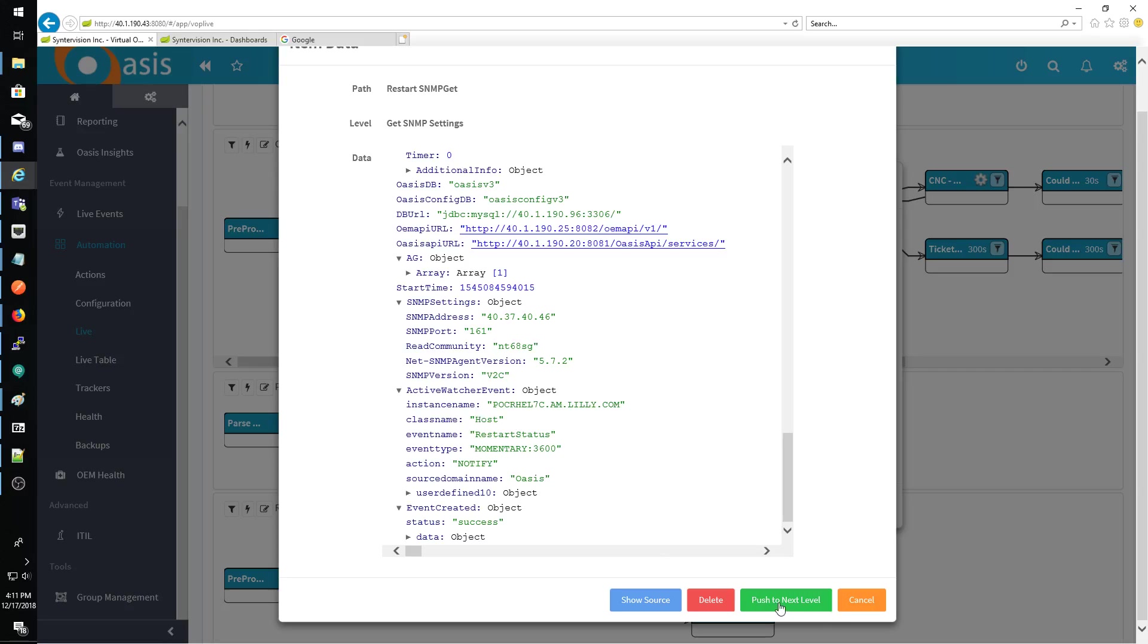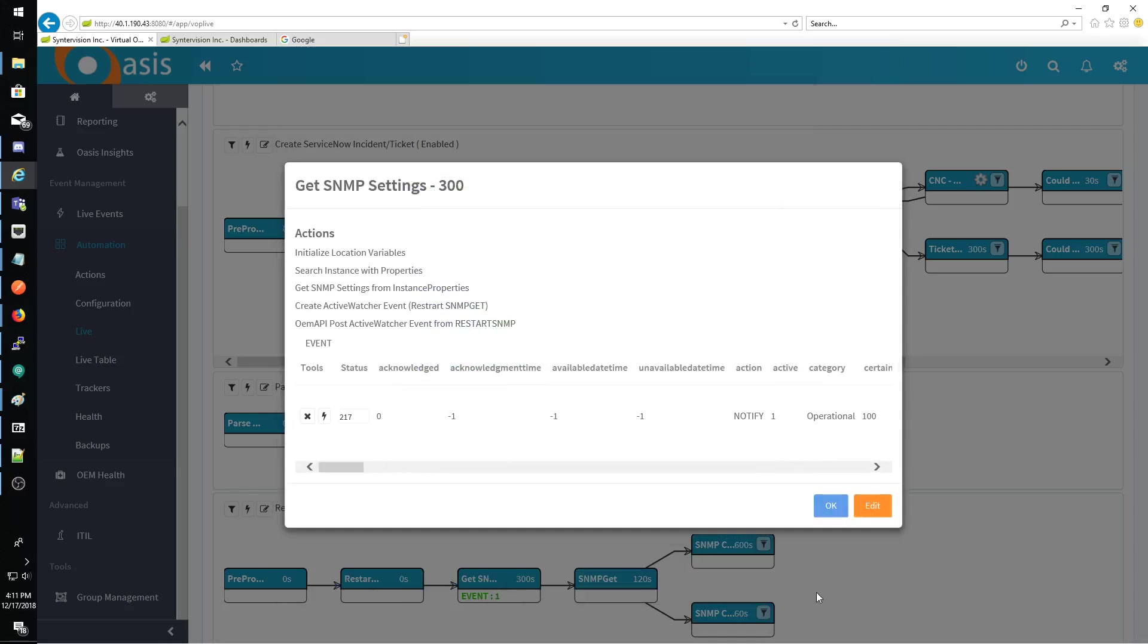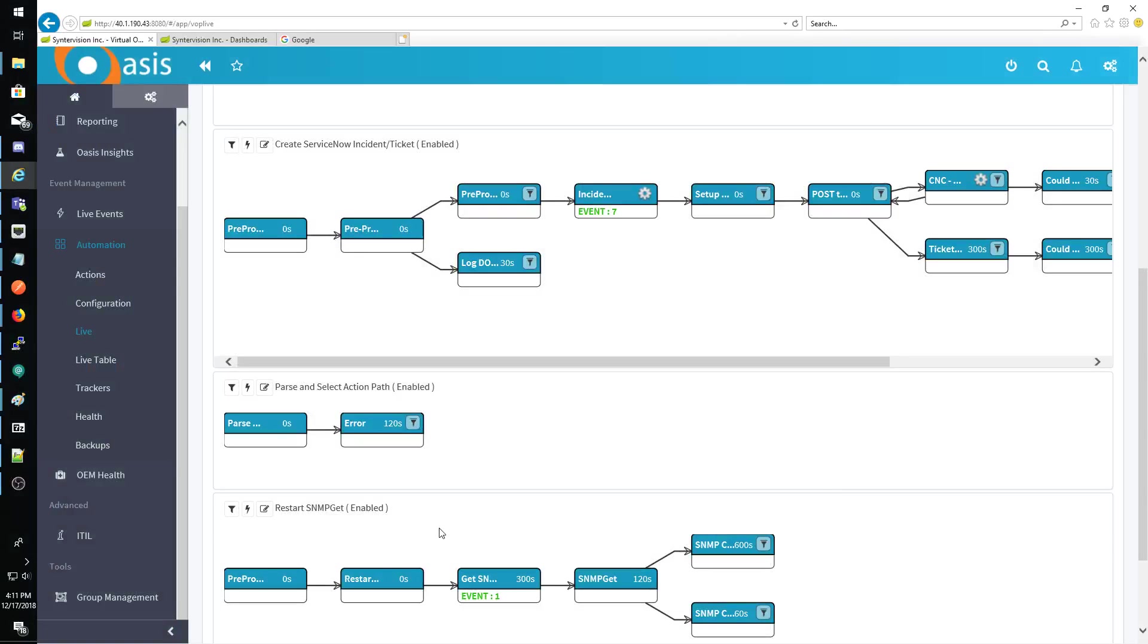So let me go ahead and cancel this, and I'll show you that the secondary event is getting generated.